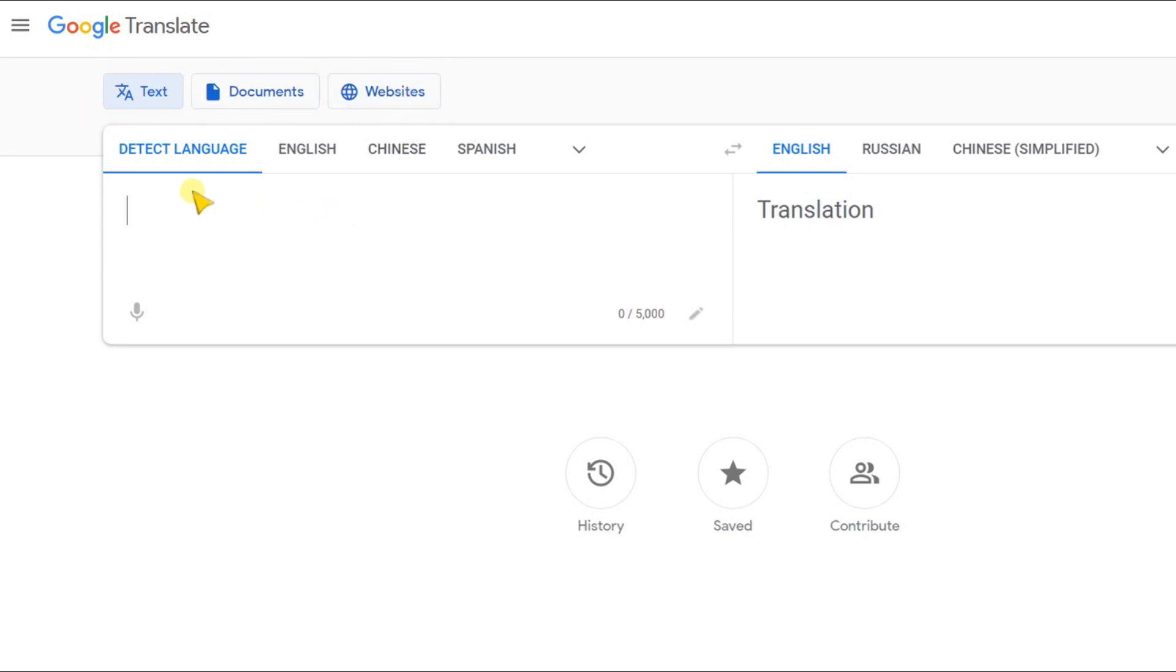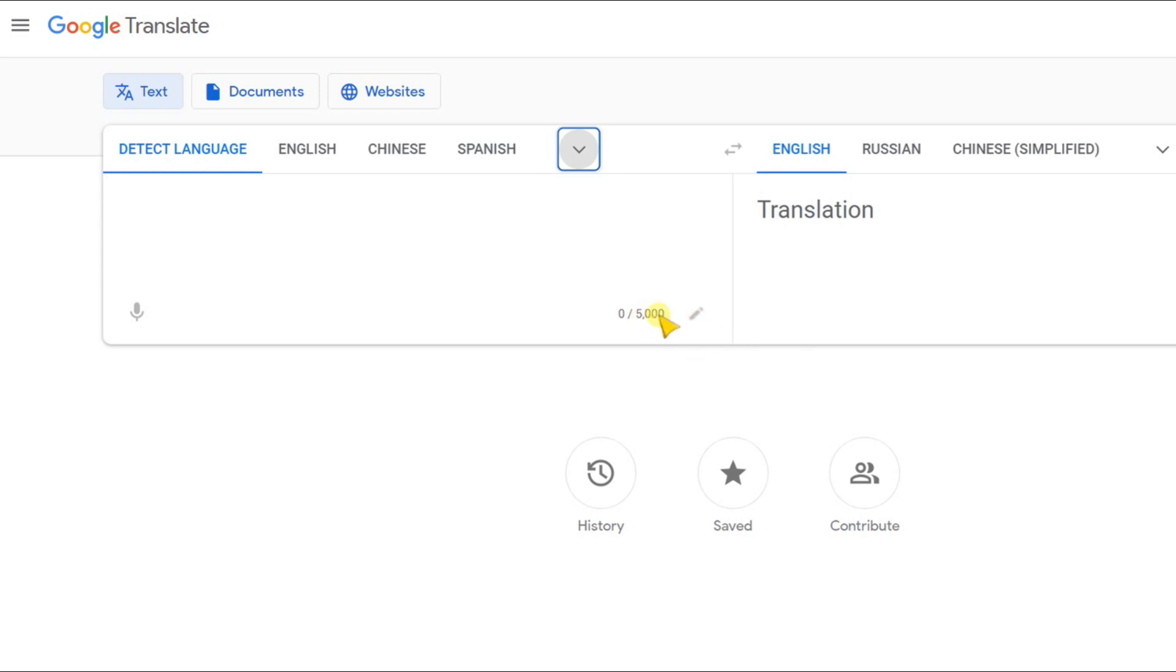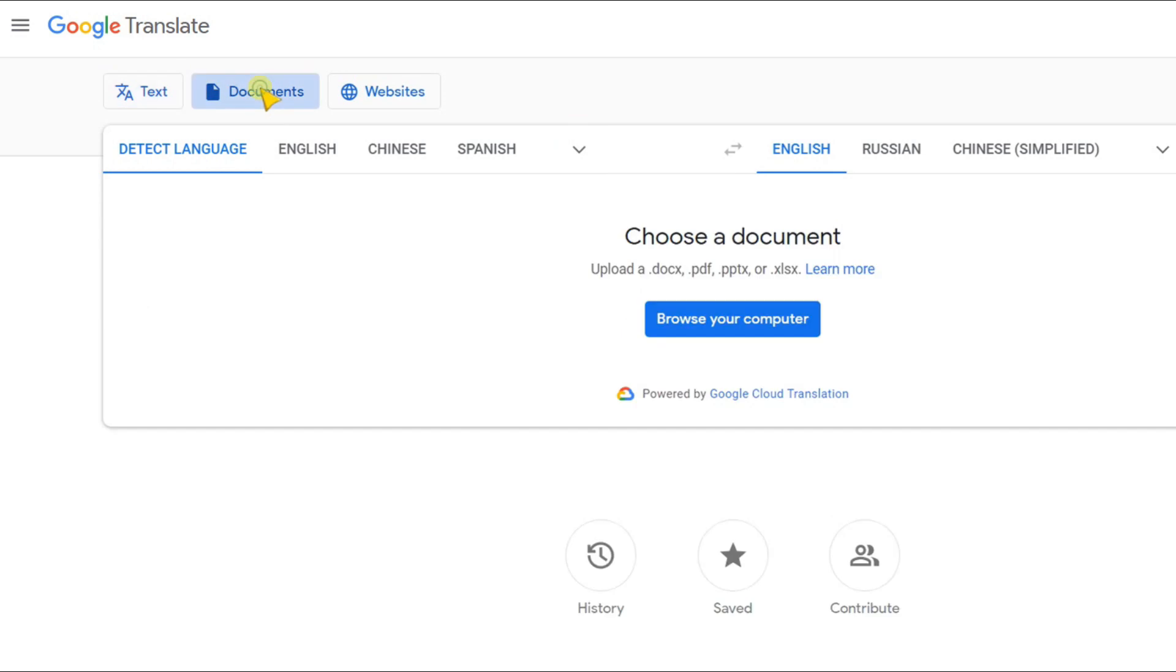In the first option, you have a limit of 5,000 words, so you can translate 5,000 words in a single attempt.